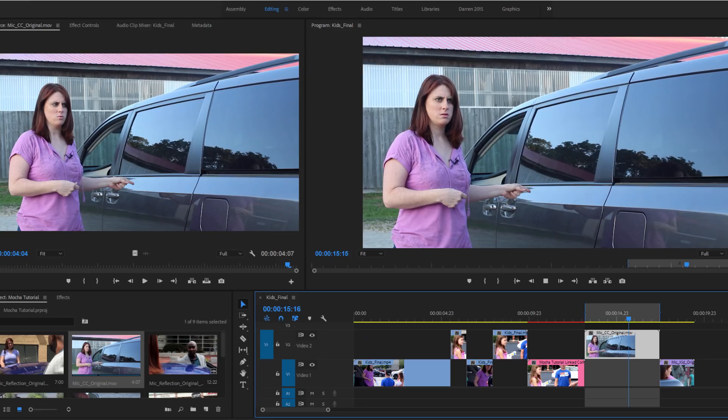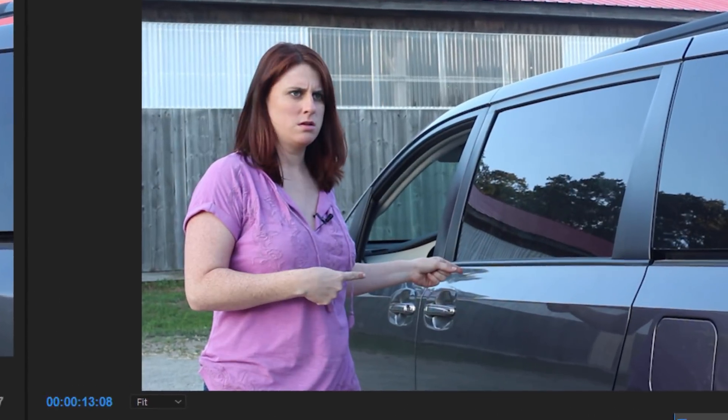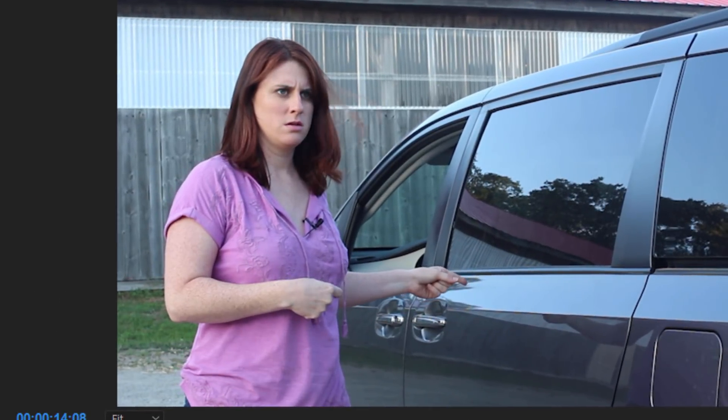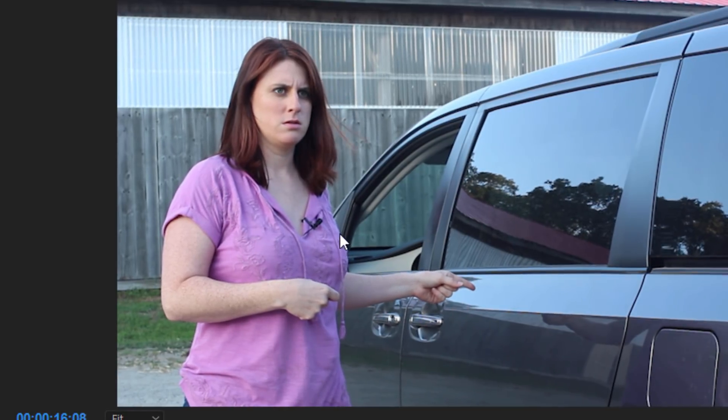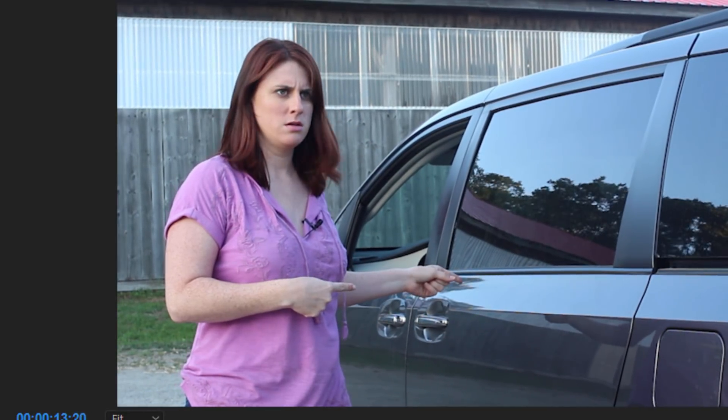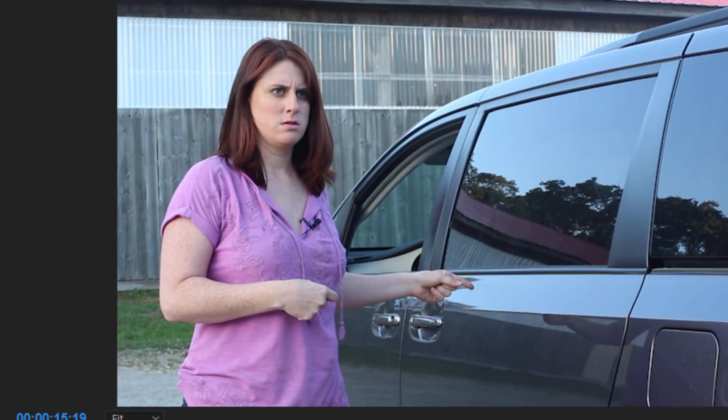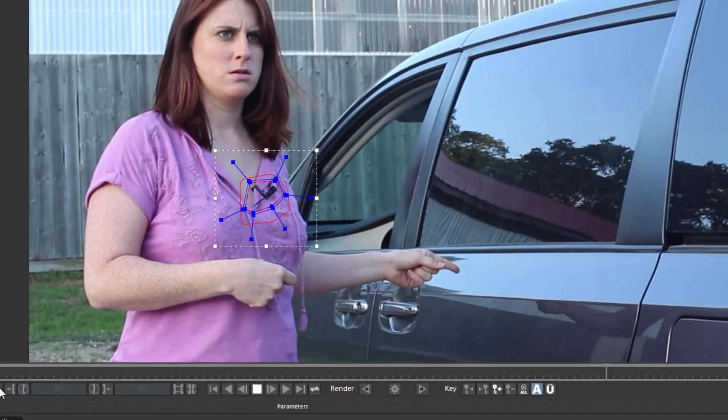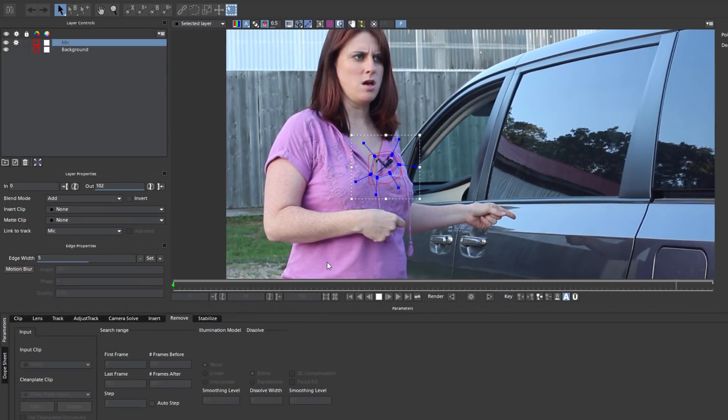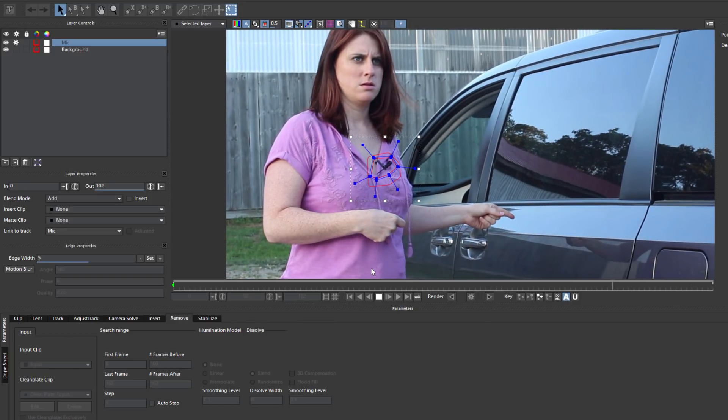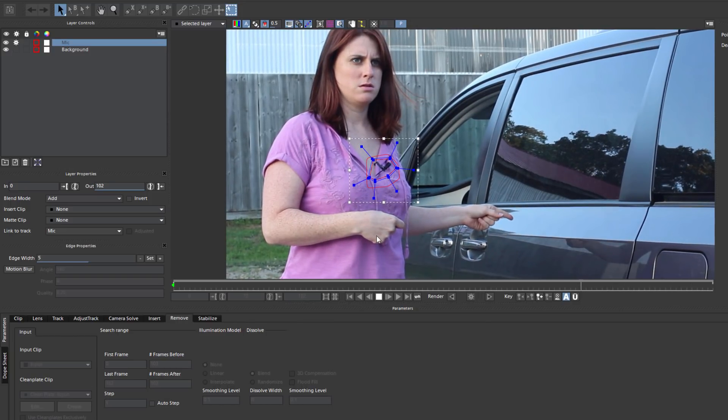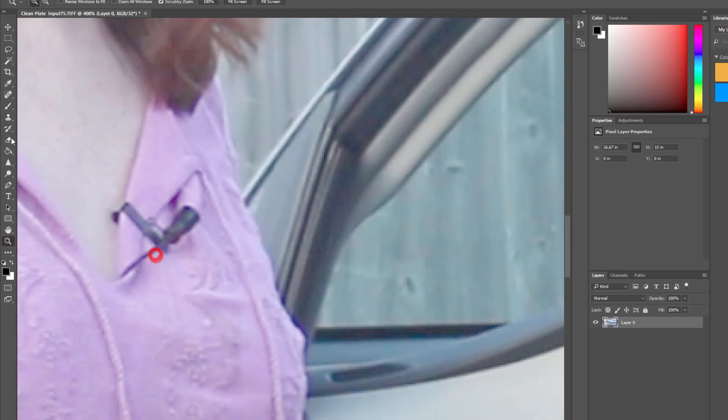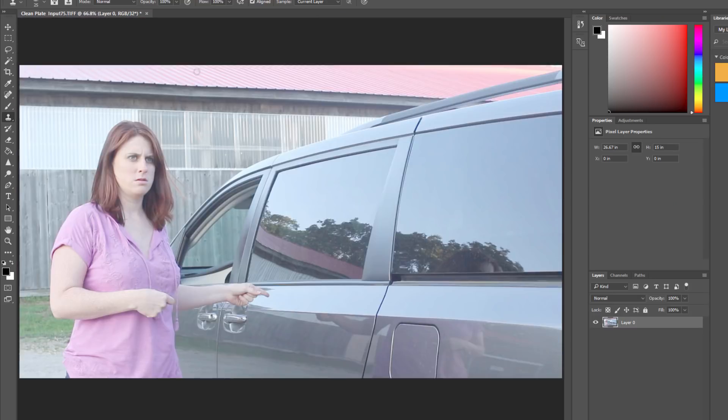Now these steps are identical regardless of what I need to remove provided that I'm using clean plates. So for example, in this clip, you can see that my lead actress is wearing a lavalier mic. Obviously that's not something I want in my finished product. As before, I can track the movement of the mic in Mocha as well as her shirt. By creating a clean plate, I can then bring the frame into Photoshop and paint out the mic.